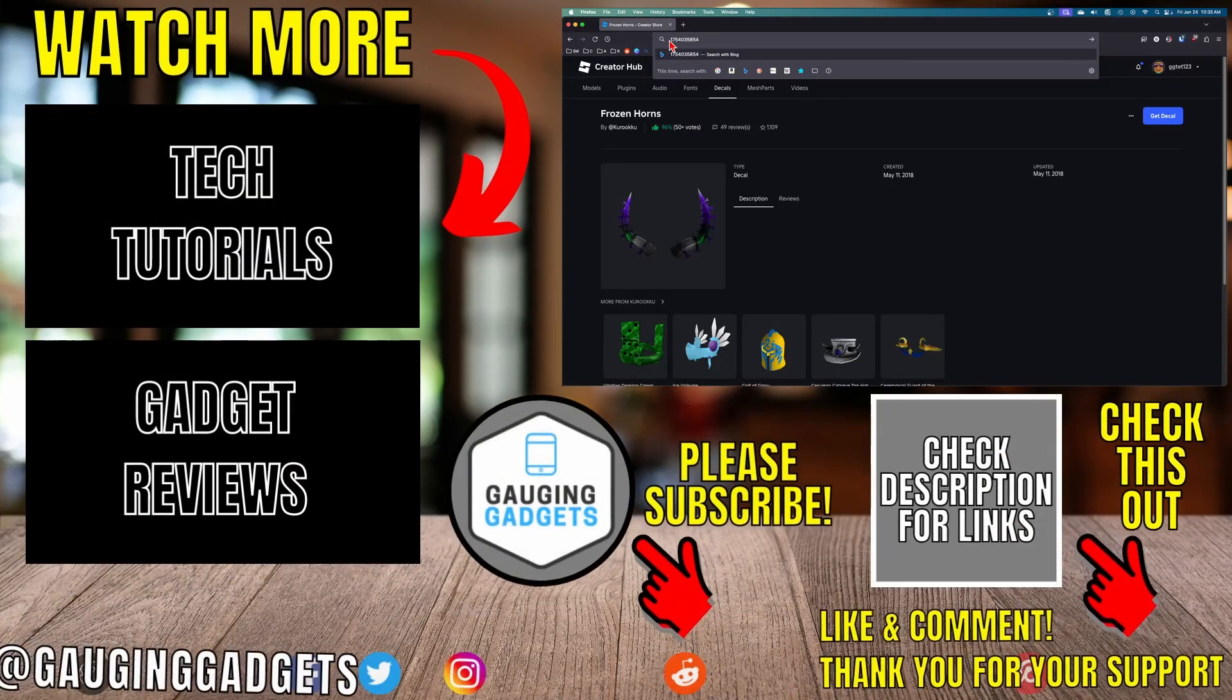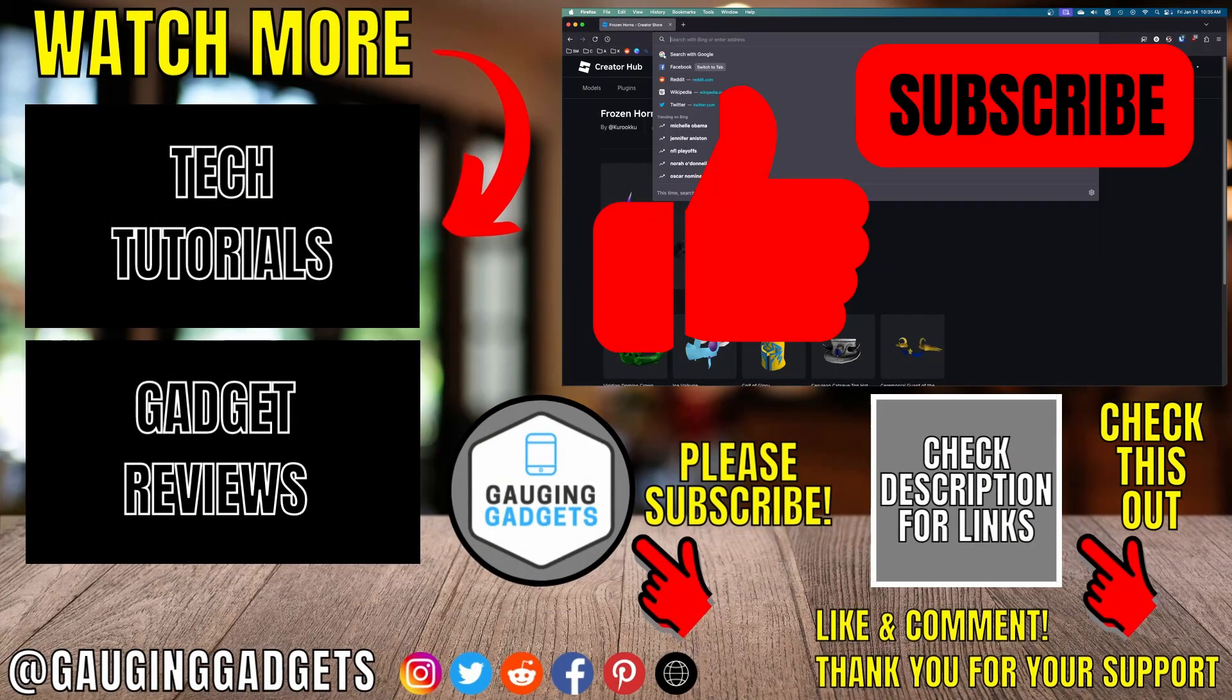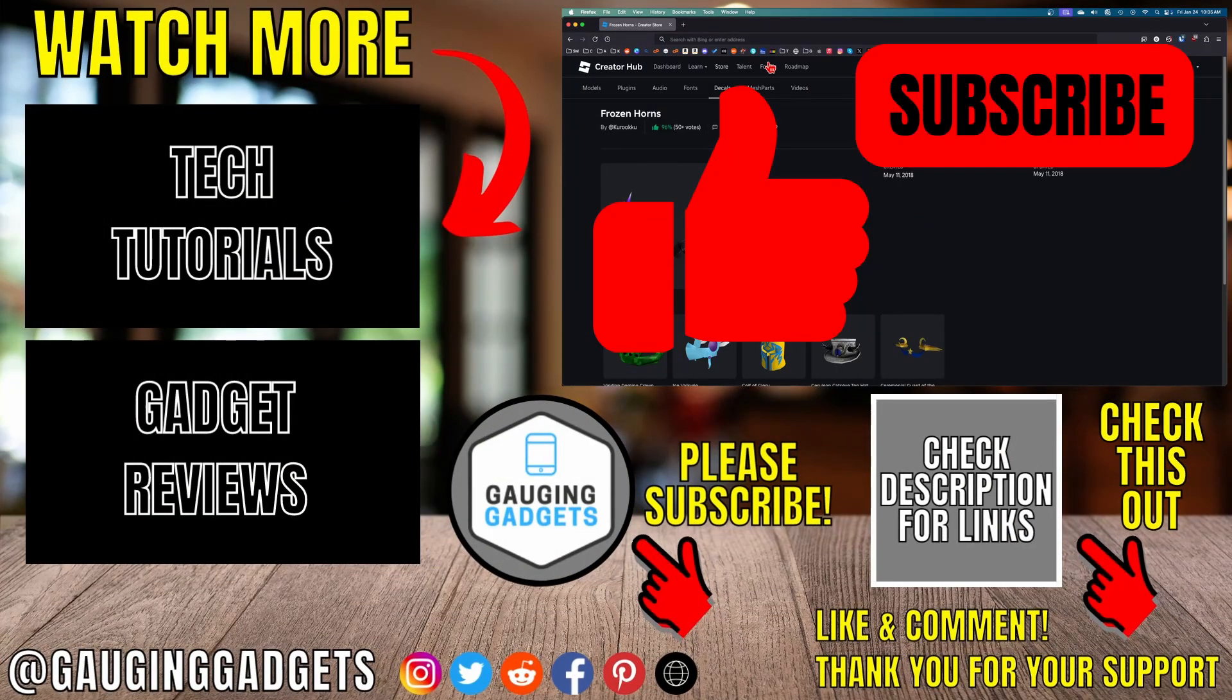If this video helped you please consider giving it a like and also subscribe to my channel. Thank you so much for watching.